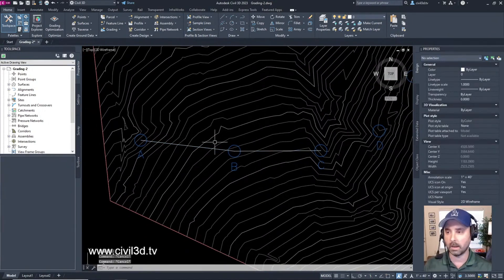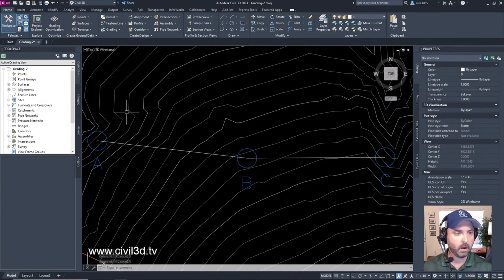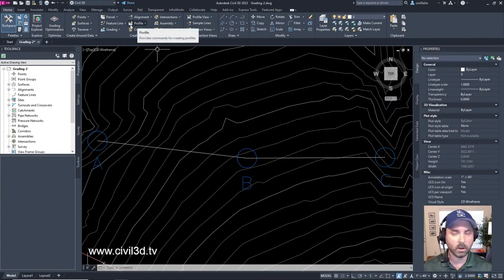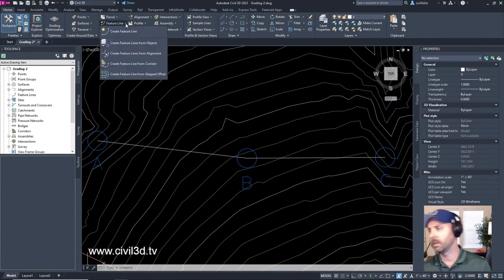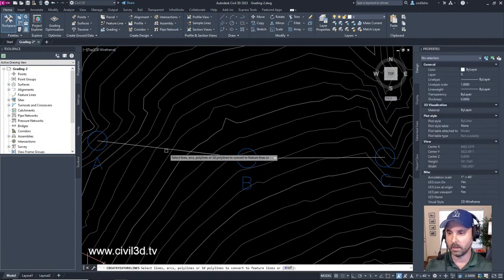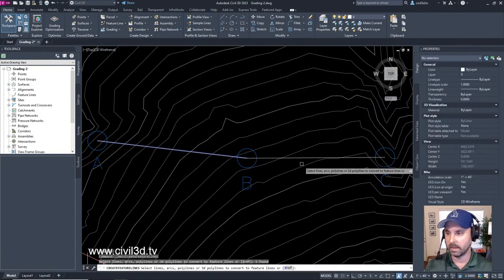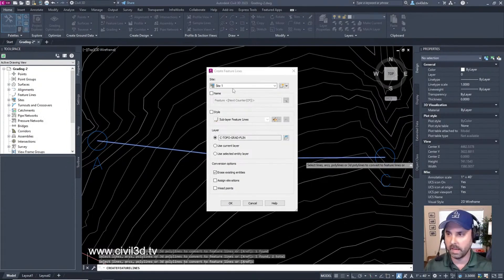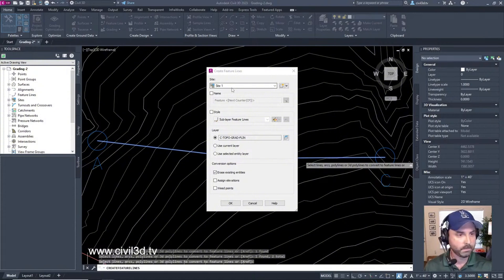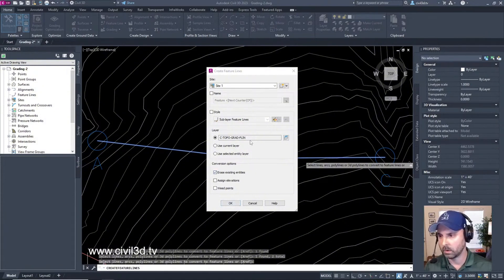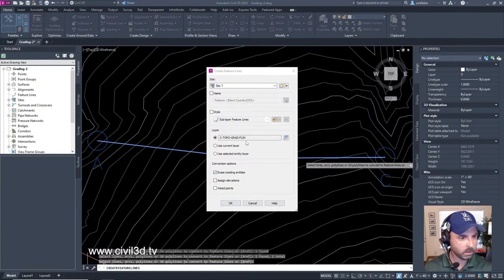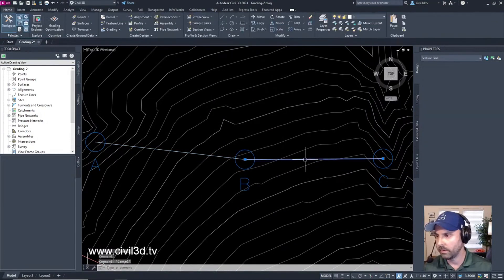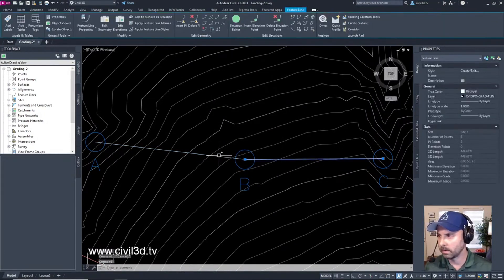Now we're going to go to the create design panel, then to the feature line drop down, create feature lines from objects. We're going to select these two lines, click, stay in site one, and name the feature lines. Click OK and we've got our feature line here and here.